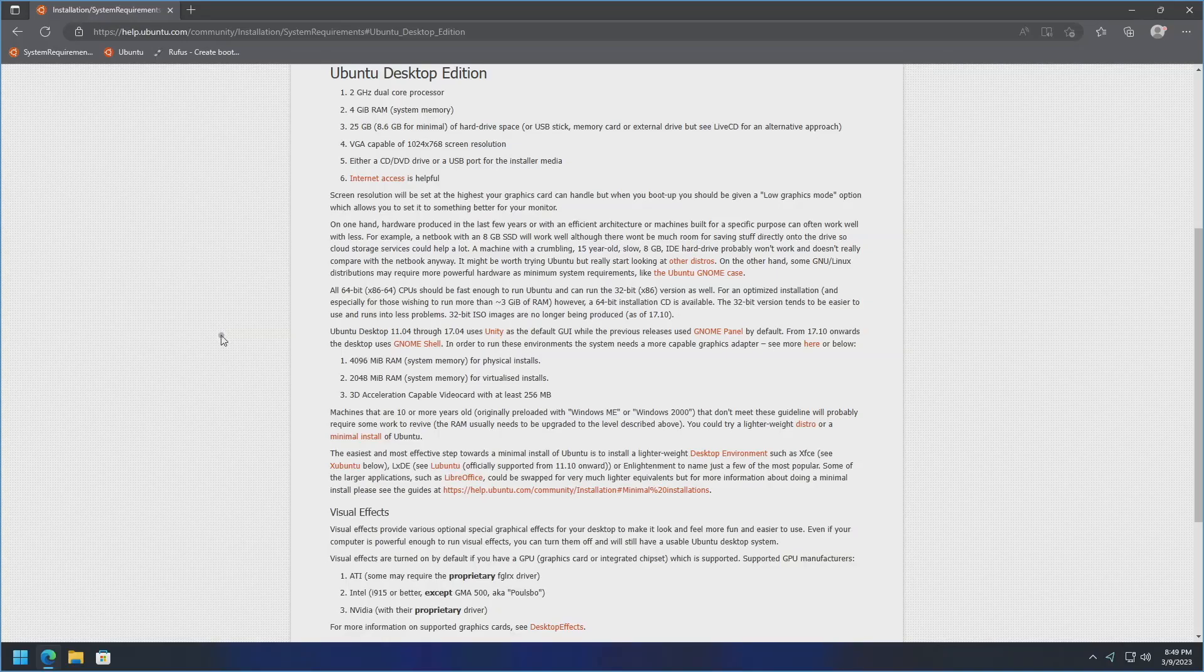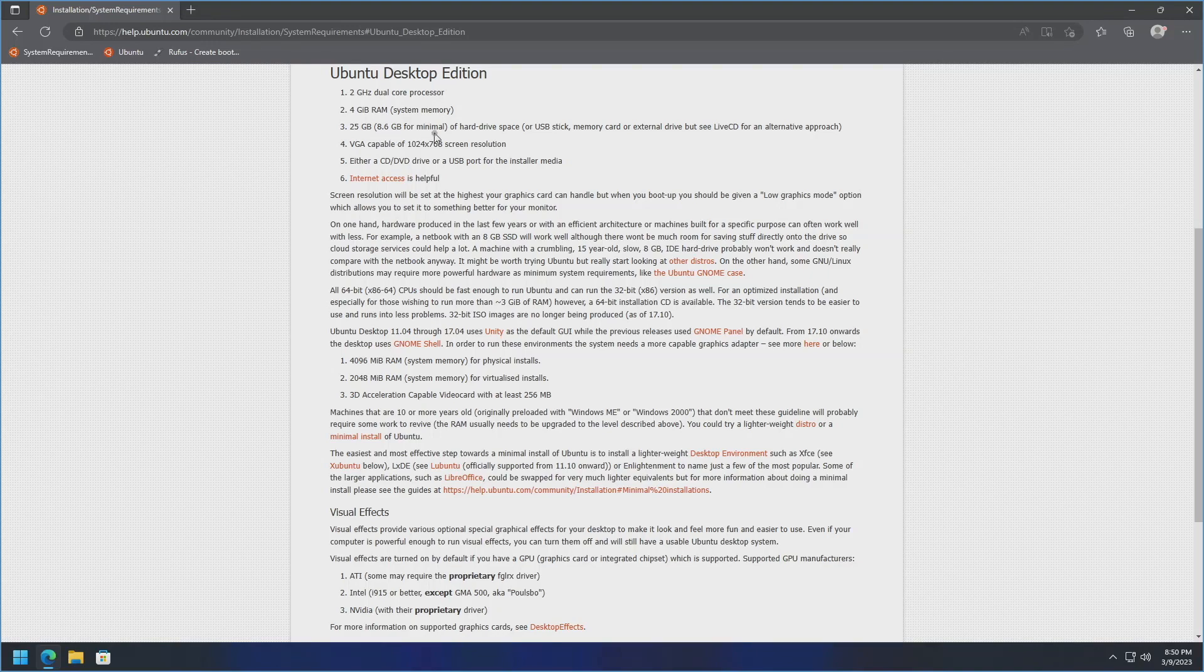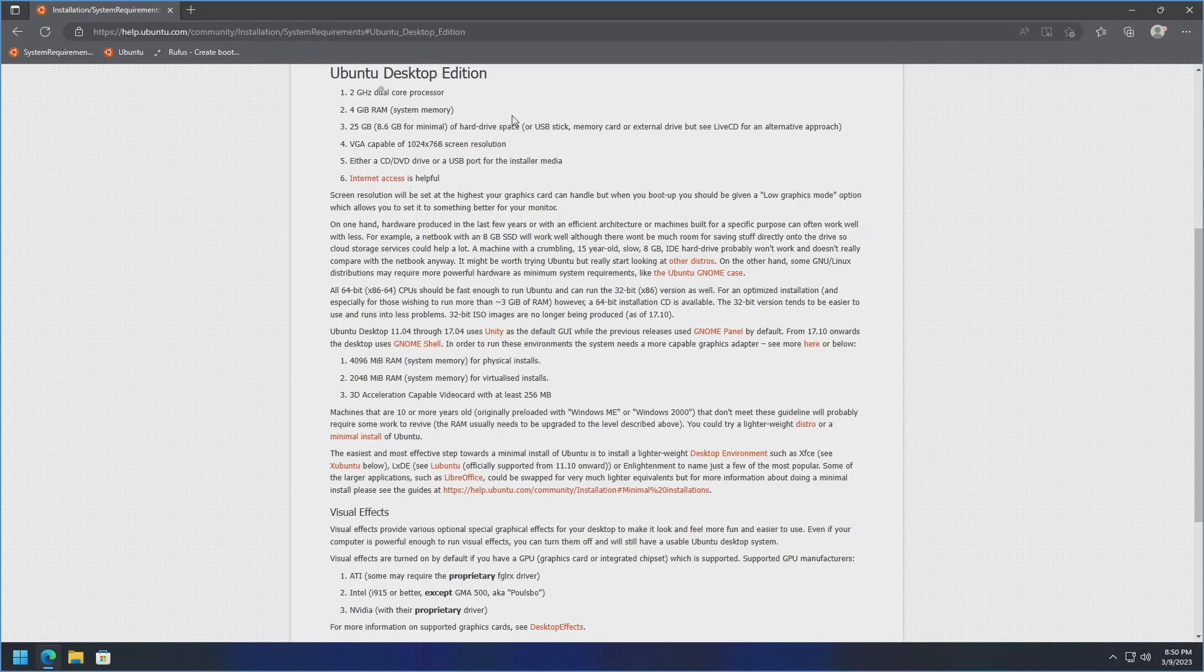Let's get started. I just want to start off by going over the system requirements here, and so this is directly from Ubuntu's help community section. As you see here you're going to want a 2 GHz dual core processor, 4 GB of RAM, 25 GB of storage space, 8.6 GB for minimal, 1024x768 screen resolution, and then either a CD, DVD drive or USB port for the installation media.